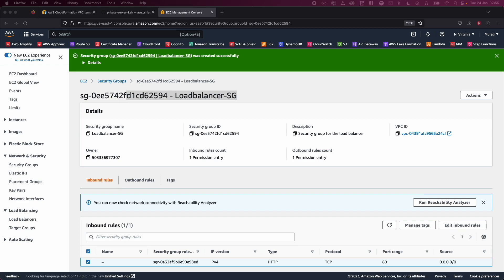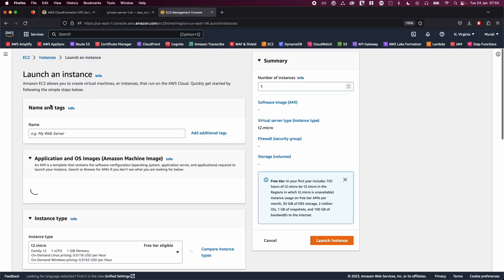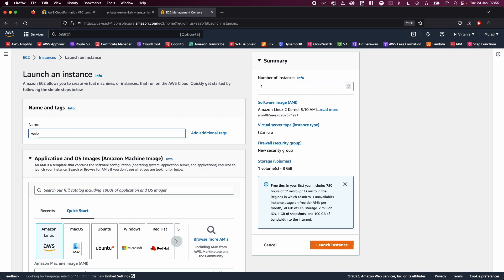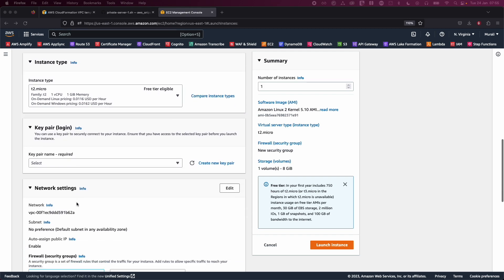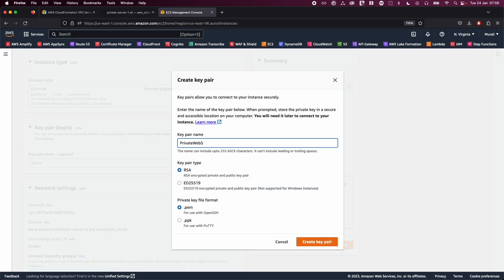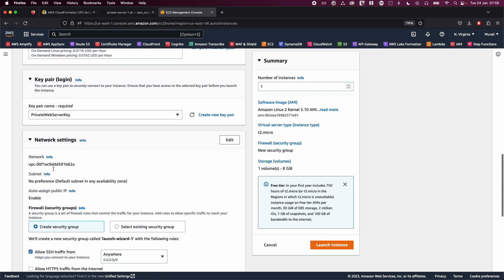Now we will create two web servers. Go to 'Launch Instances' and name this one 'Web Server A'. Choose Amazon Linux and T2 micro. Create a new key pair called 'Private Web Server Key' — remember this name, we will use it later.